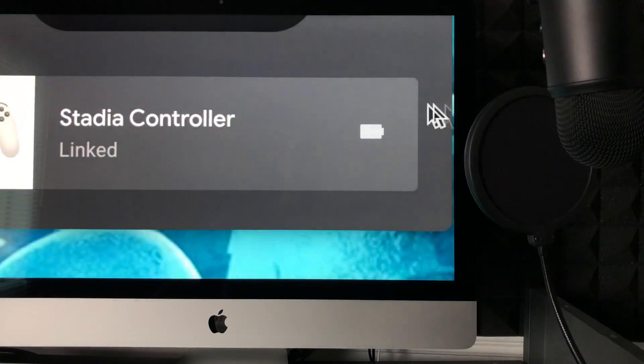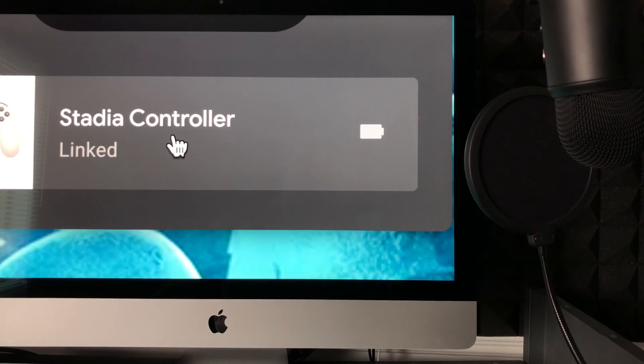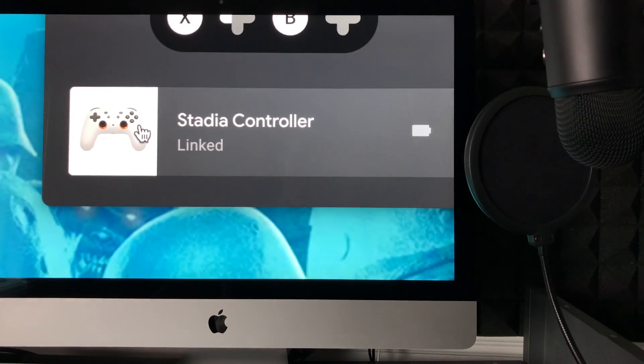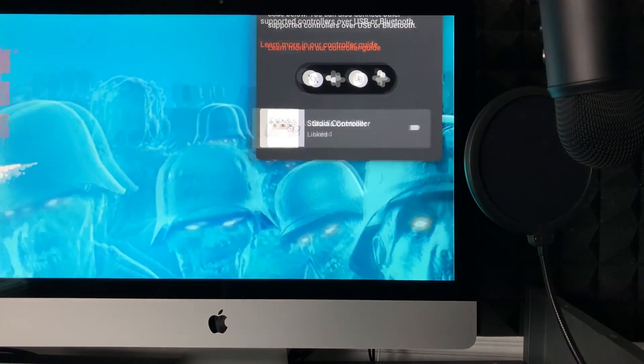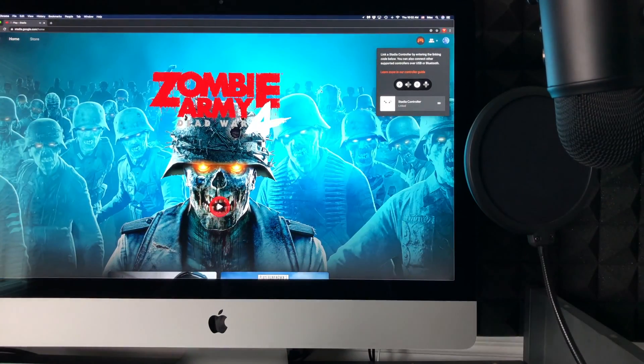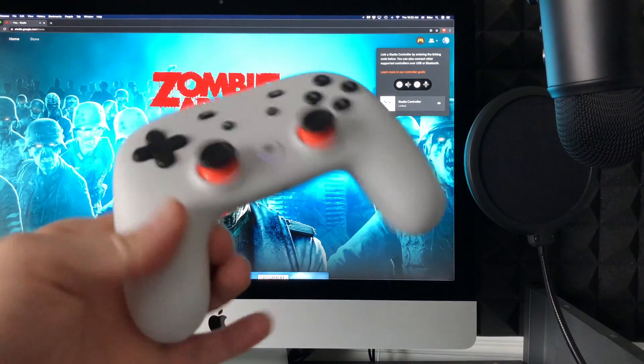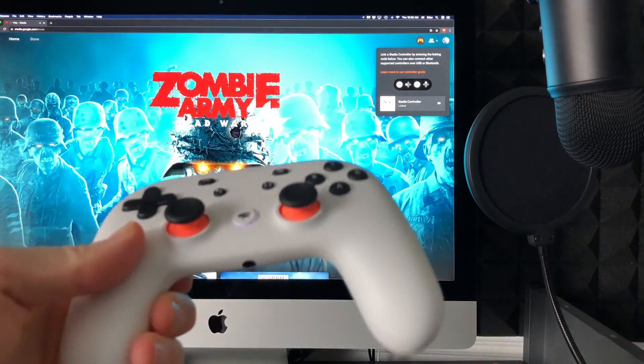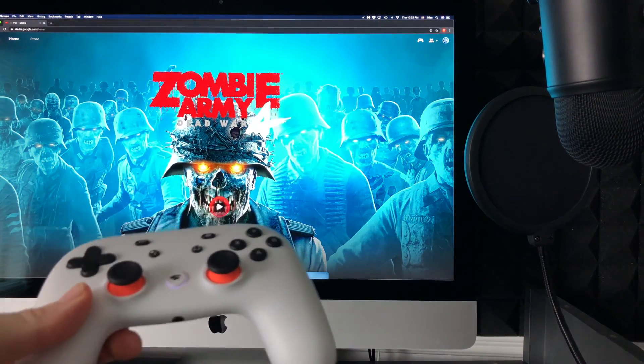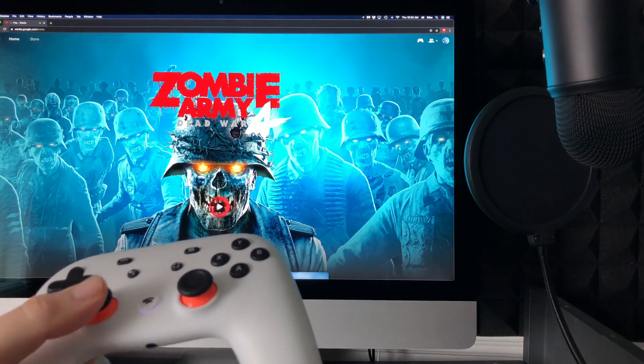So it's going to say 'Stadia controller linked.' So right now, without using any wires, I was able to link up my Stadia controller to my Mac right here so I can start playing.